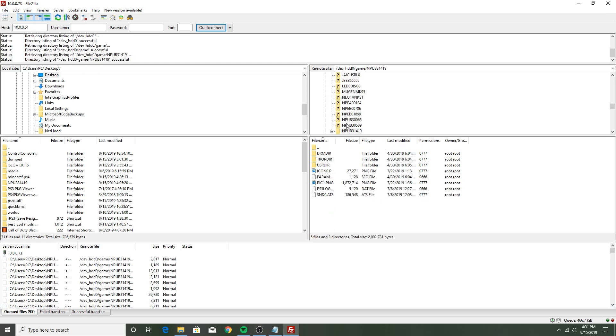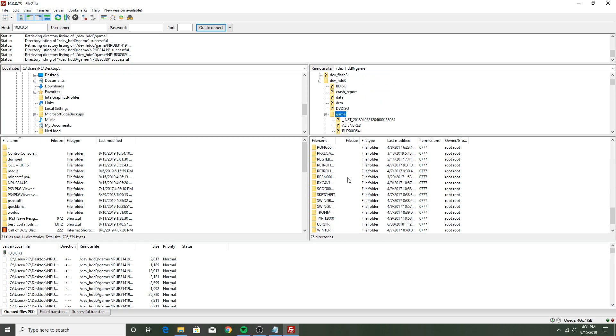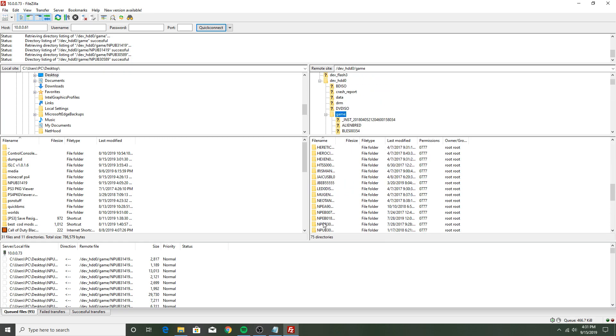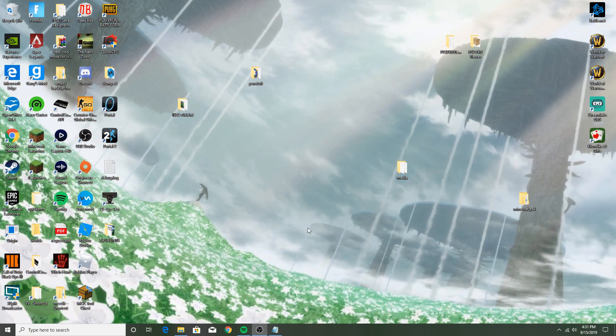Then you do the same thing: go dev_hdd0, game, NPUB31419, and this is it right here. Let me get back to the game folder. Let's say I wanted this on my desktop. Say I wanted this on my desktop, all I would do is I'd get the desktop on the left side, drag and drop it right over. That simple.